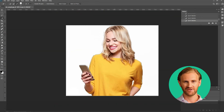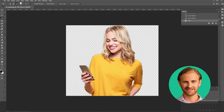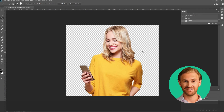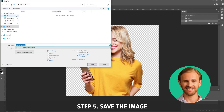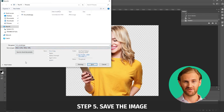Once all of the photo's white background is selected, you simply have to press Delete and the background will be deleted. Now you know how to remove white background in Photoshop. All that's left to do now is save the image. Just click on File, Save As, and save the design in PNG format for the transparent background.